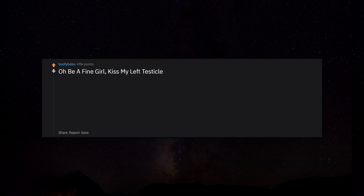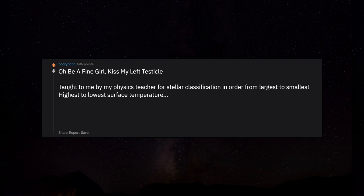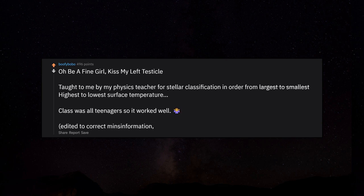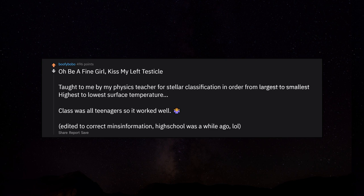Oh be a fine girl, kiss my left testicle. Taught to me by my physics teacher for stellar classification in order from largest to smallest, highest to lowest surface temperature. Class was all teenagers so it worked well. High school was a while ago.